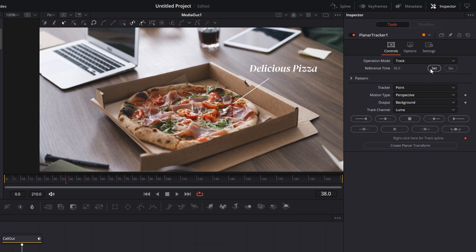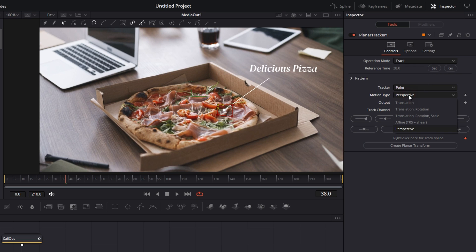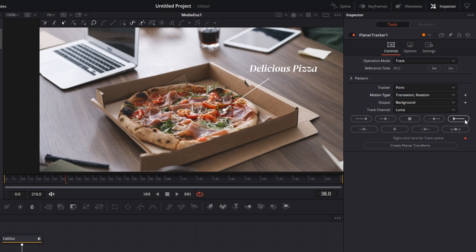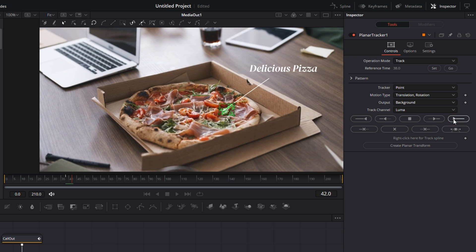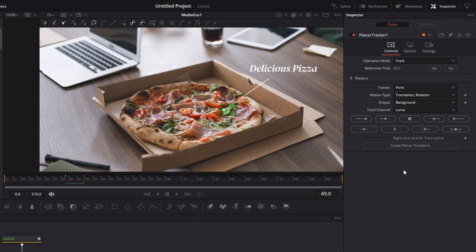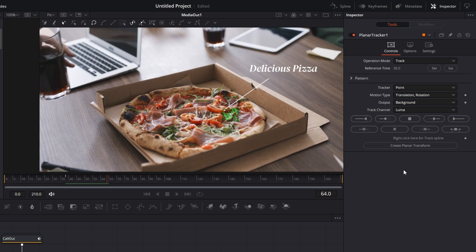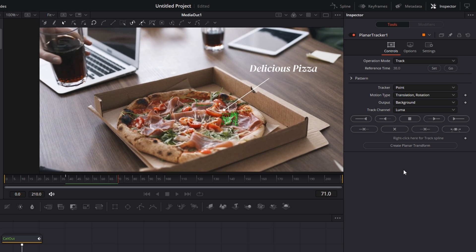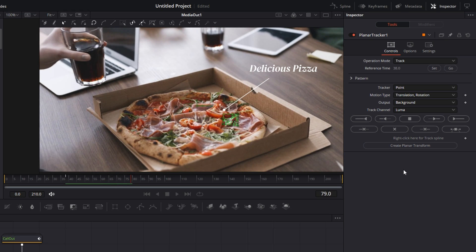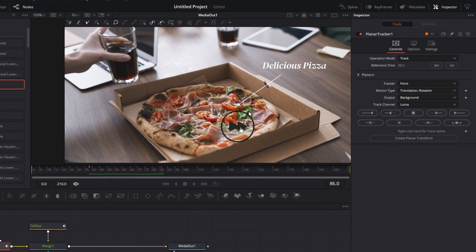What it does is it tells the planar tracker that this is the frame from where you have to take the reference position of the pizza. So I have set it to this frame. Then we are going to change the motion type to Translation Rotation. And from this point on we are going to start the tracking of the pizza. Let it take its time and it will start tracking that particular point of the pizza as you can see here.